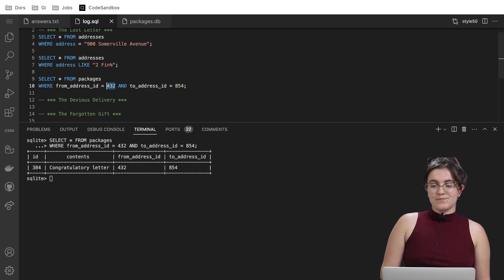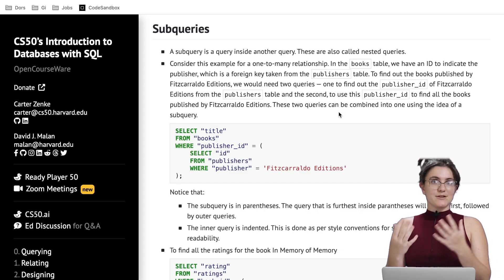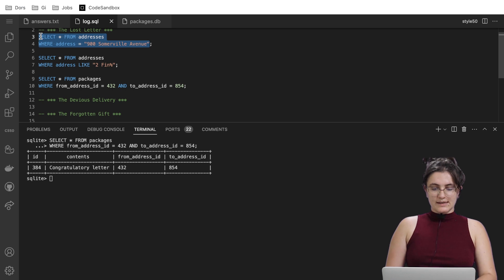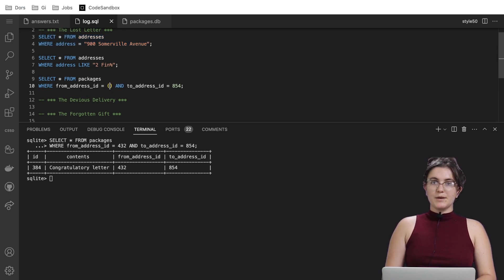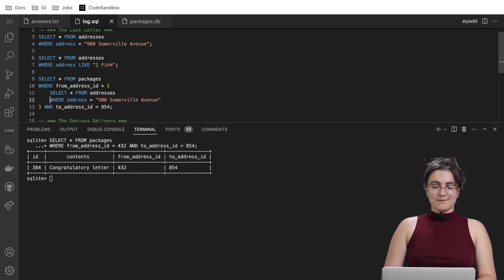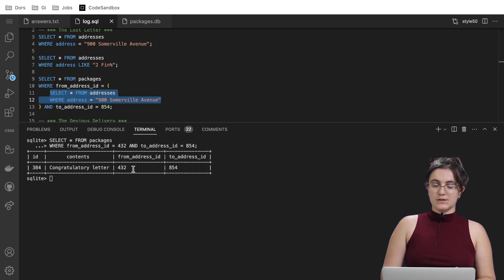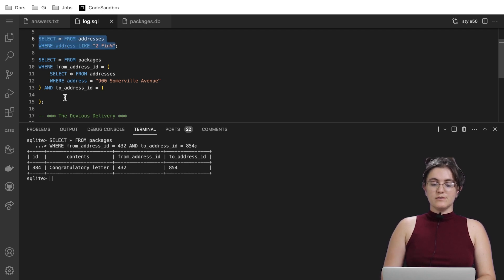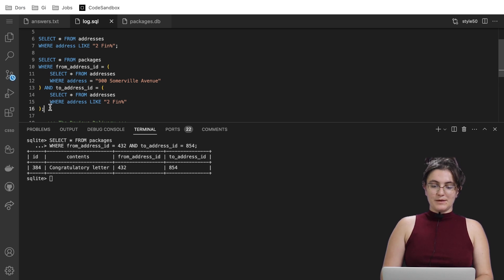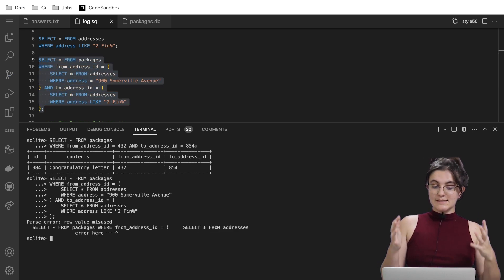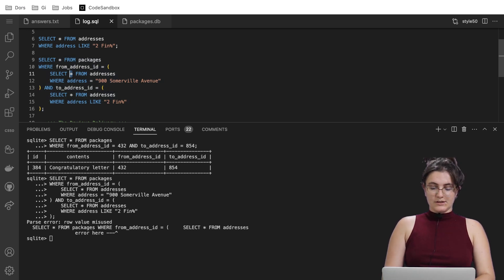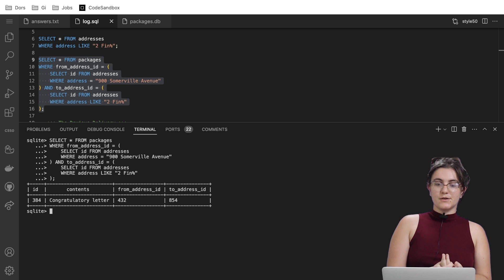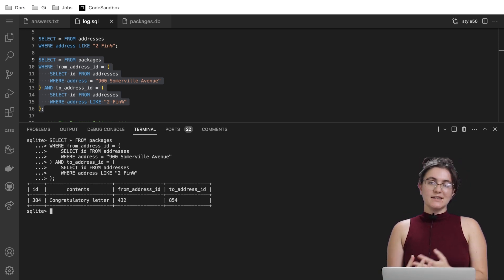But let's improve our query — it's not ideal to hard-code 432 and 854. We got these numbers by doing subqueries. Remember from the lecture: a subquery is a query inside another query. So instead of the number 432, we open a parenthesis and paste the address query inside. We need to select ID instead of * so the values match. Running it this way gives us the same output — the congratulatory letter — in a more sophisticated and organized way.